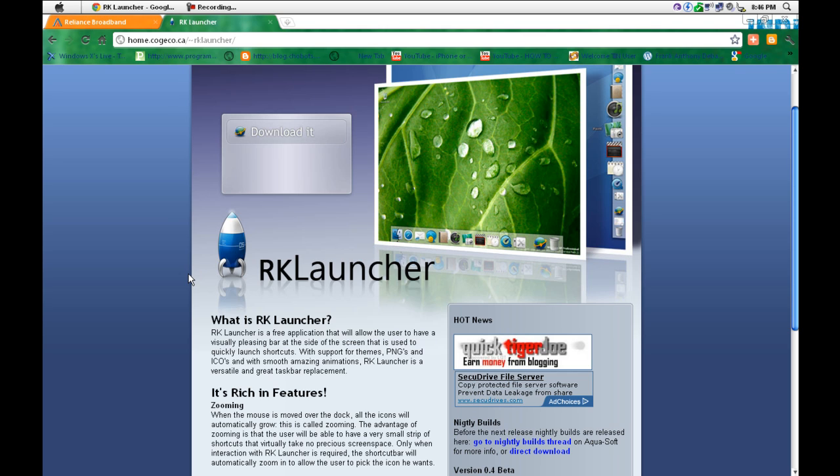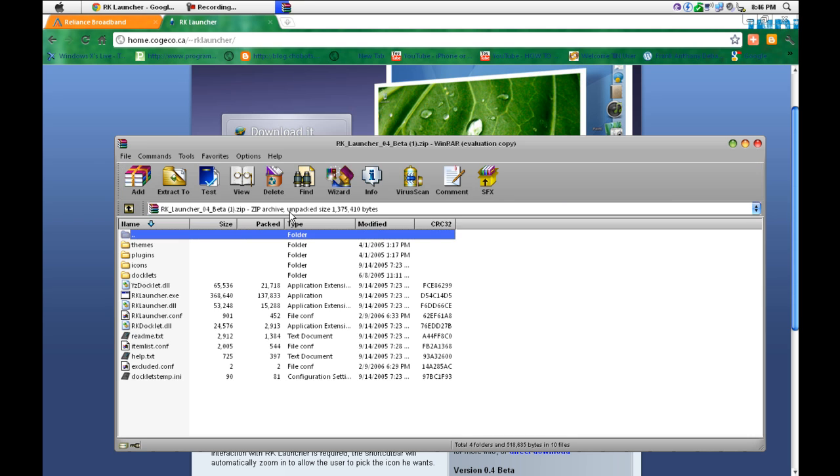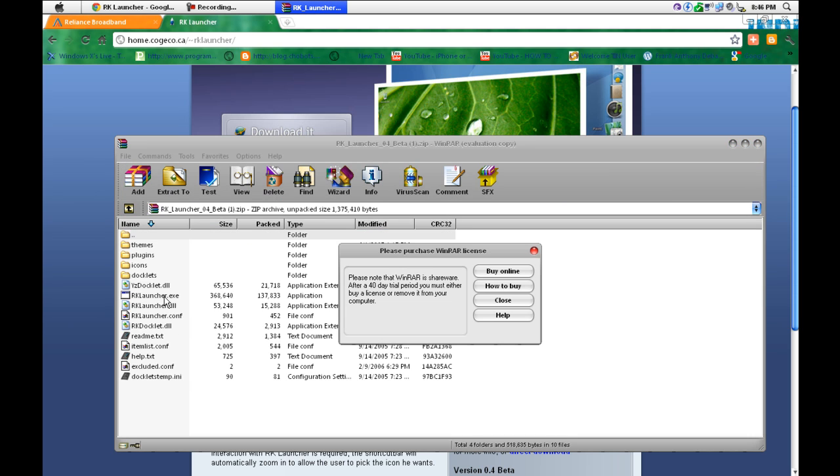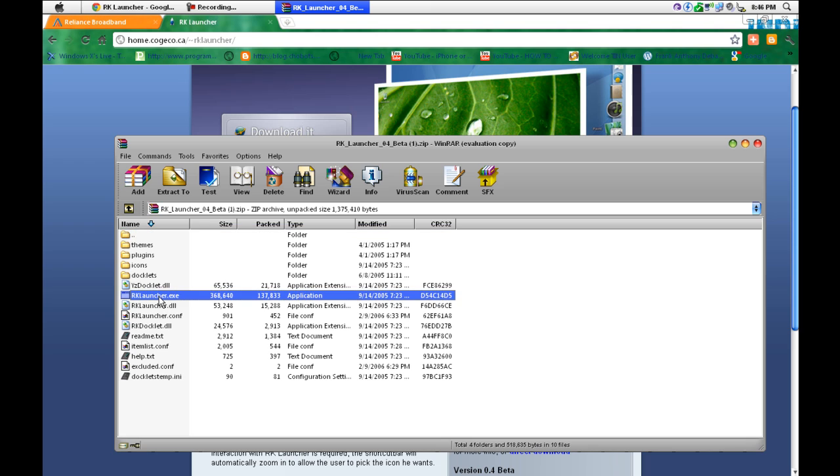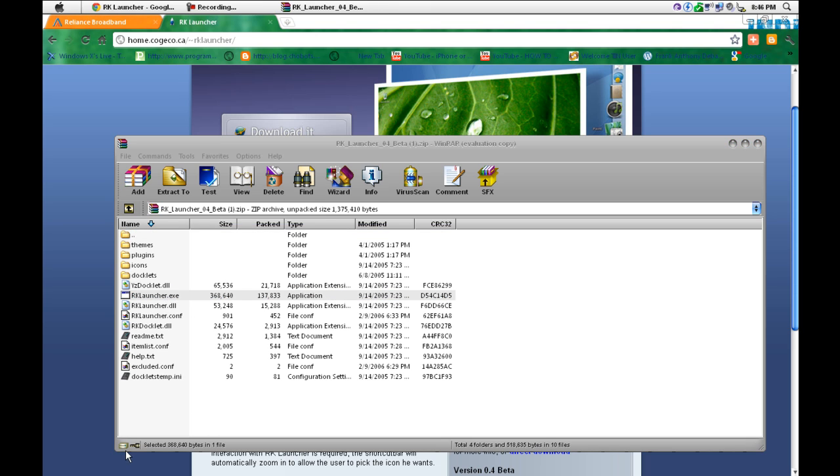When it downloads and opens, just open the RK Launcher dot exe, RK Launcher dot exe, and you'll get something like this.